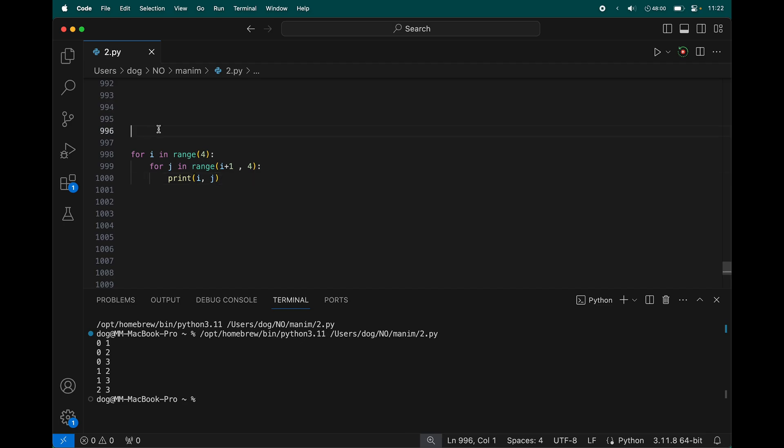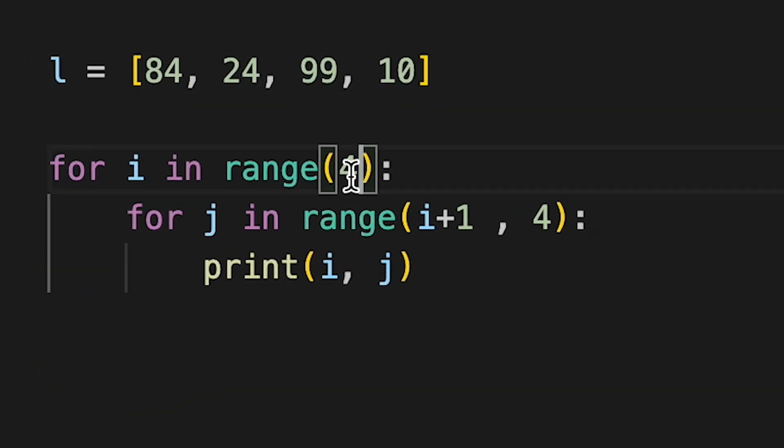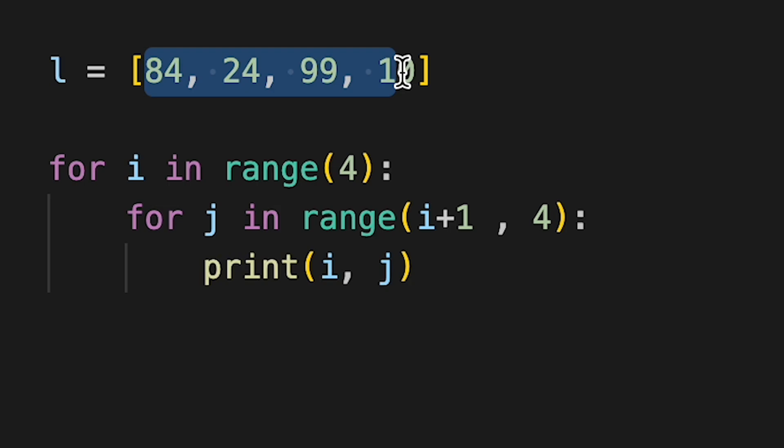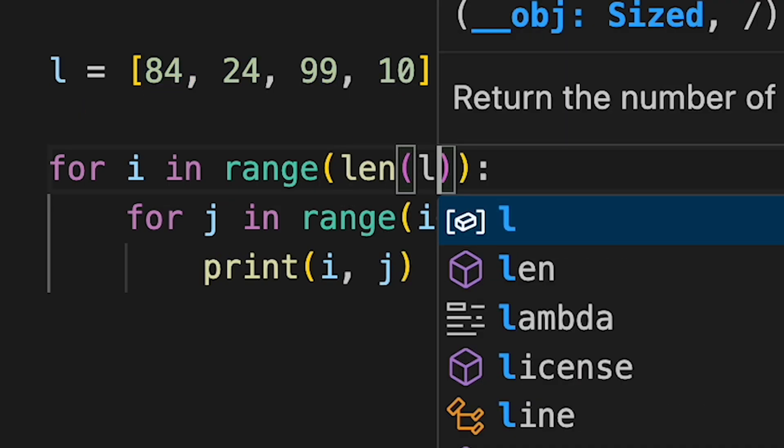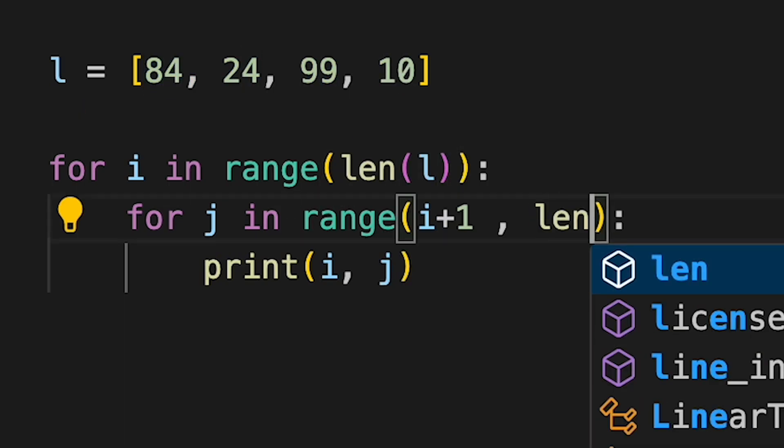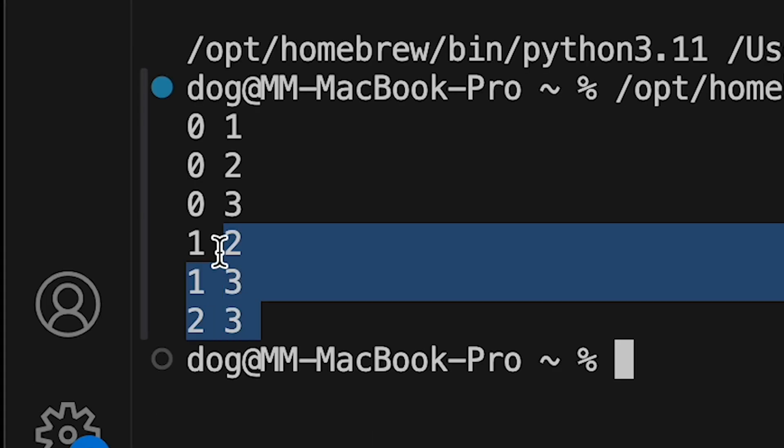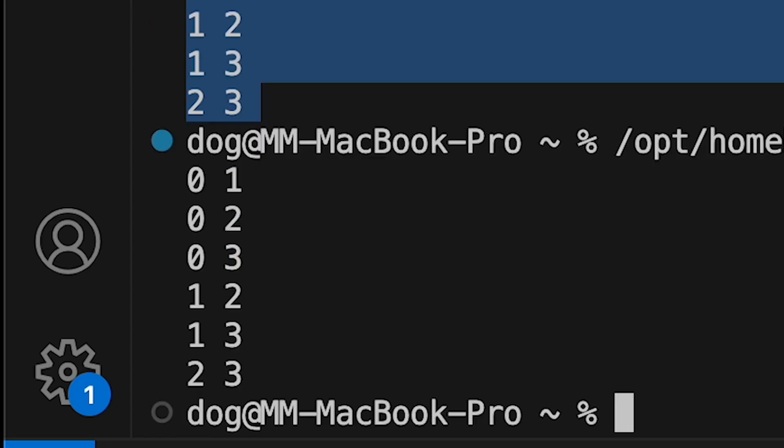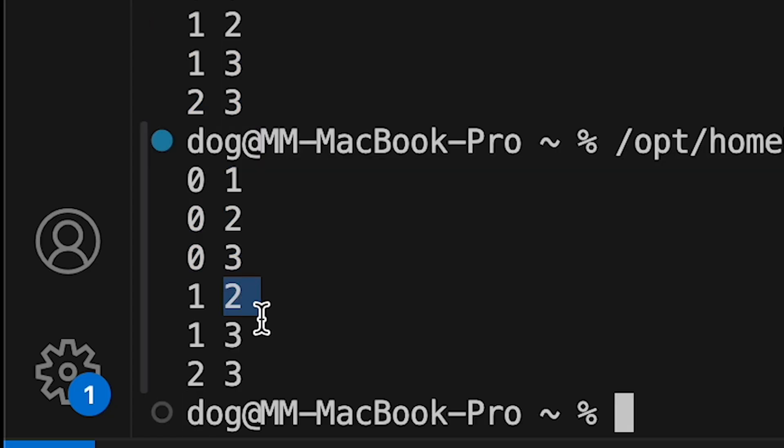So now technically if I add back that list and then replace this 4 with the length of this list which is 4, nothing should change. Length list, length list. This should print out the same exact thing. Boink. Yes. 1, 2, 3, 2, 3 and 3.